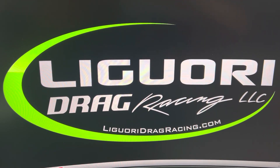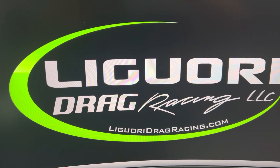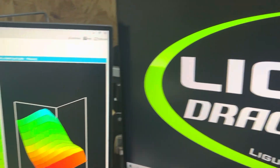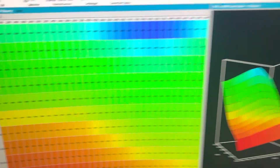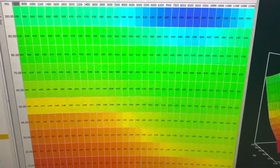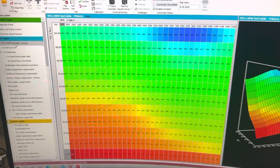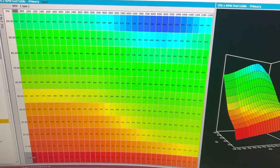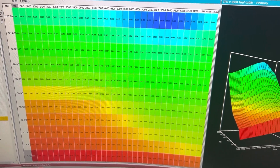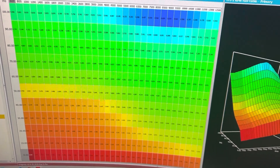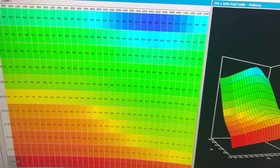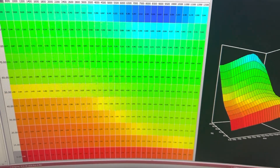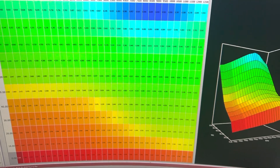David Liguori with Liguori Drag Racing. In yesterday's video, I got a question about vertical interpolation — what is it, what does it do. So here's a video on vertical interpolation, horizontal interpolation, and just interpolation both ways.